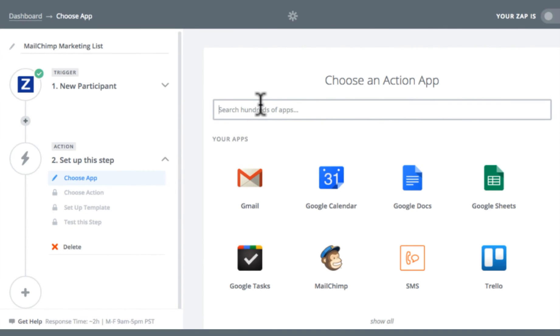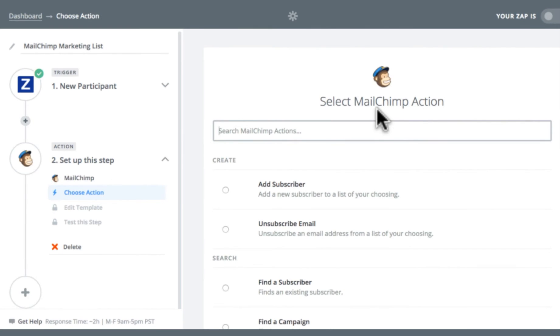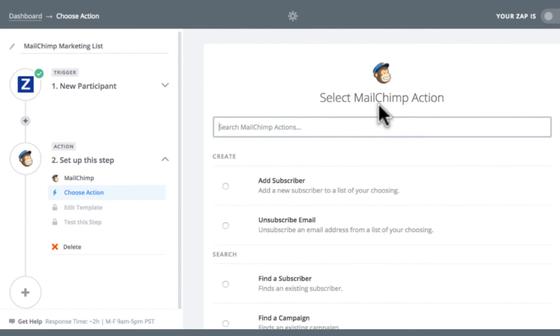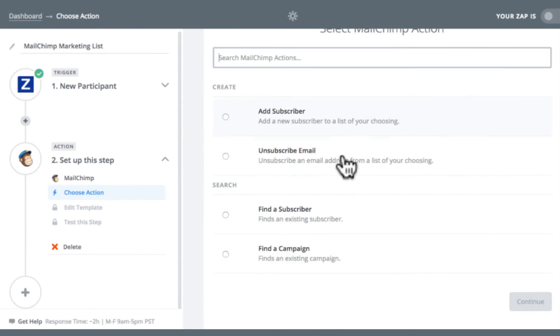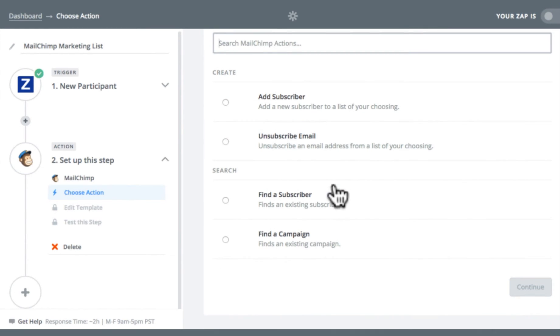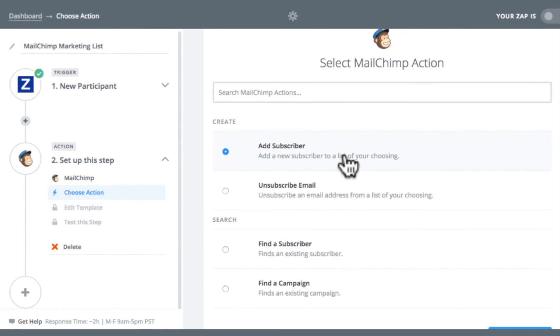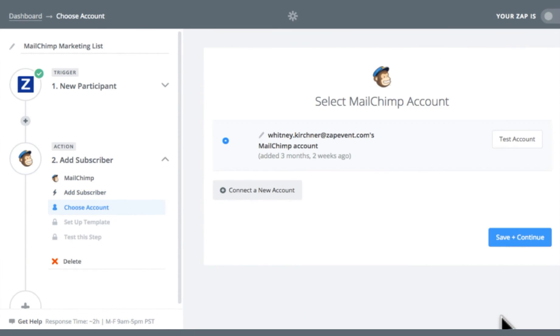And now I'm going to choose my action app. For this example, I'm going to use MailChimp. And now I can select where I want my action to be. So once a new participant registers, do I want them to be added as a new subscriber on a list in MailChimp, unsubscribe them to a list in MailChimp, or do I want to search by finding a subscriber or finding a campaign in MailChimp? I'm going to choose add subscriber. Save and continue.